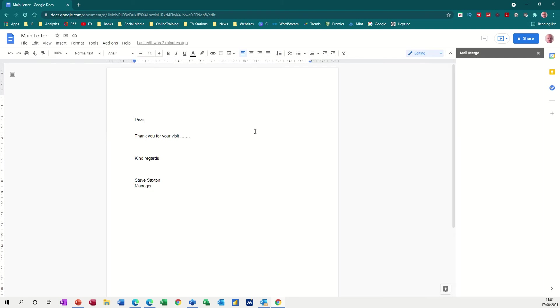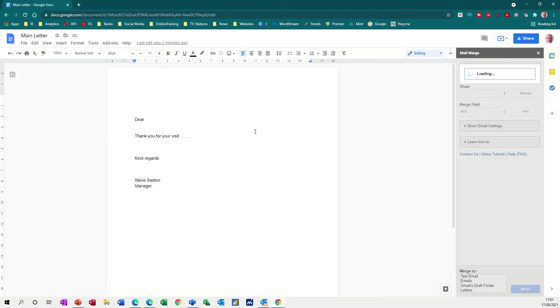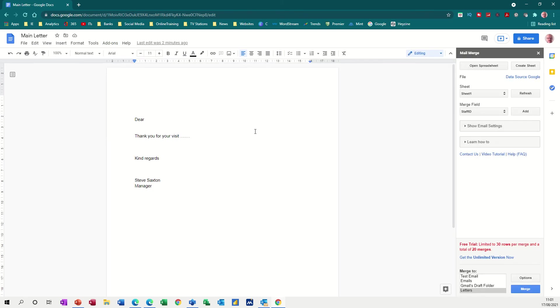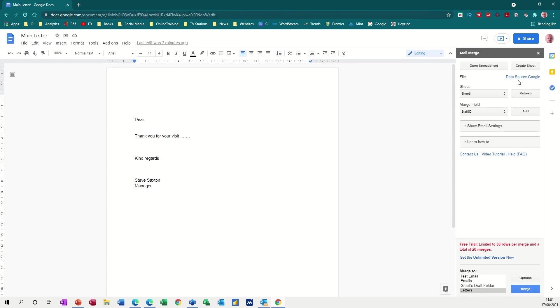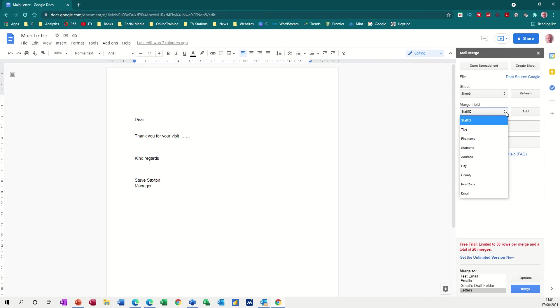So what it does, it looks for the last sheet that you had open which in our case was that Google's data source document which you can see there. So that's linked it to this document and then it's a case of inserting the fields from that document wherever you want them.